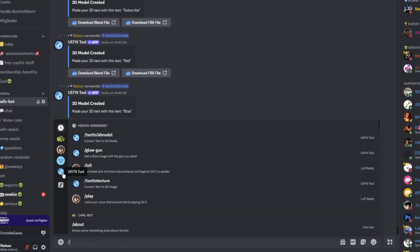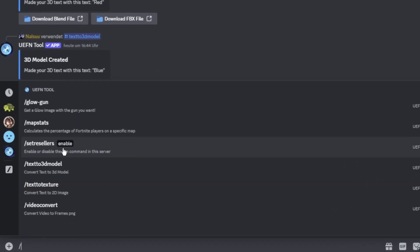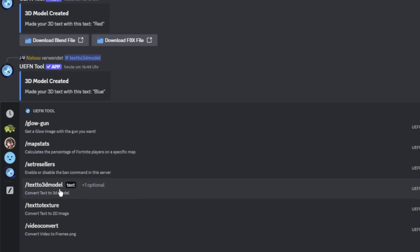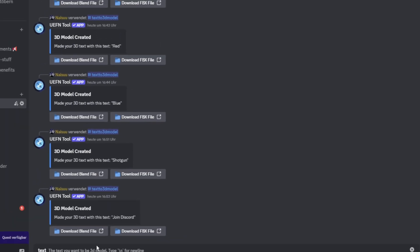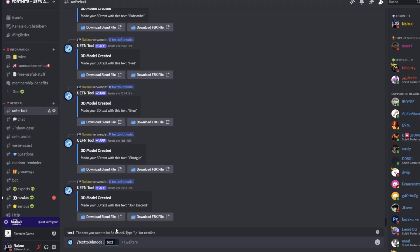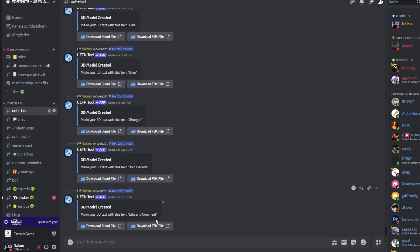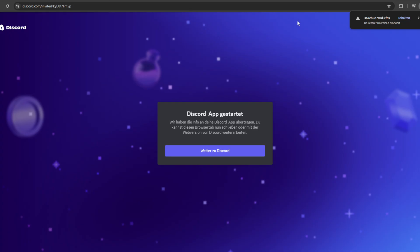Write this and go on this bot and select text to 3D model, and there you can write all sorts of stuff, like 'like and comment.' Just enter this, wait a few seconds, download the FBX file. Download this. See, it's downloaded.